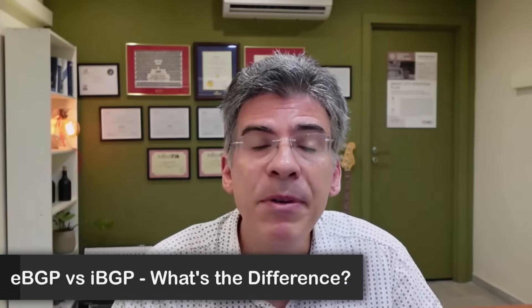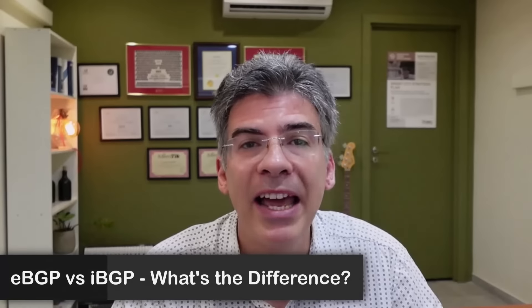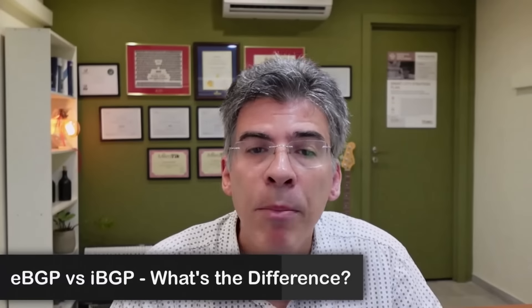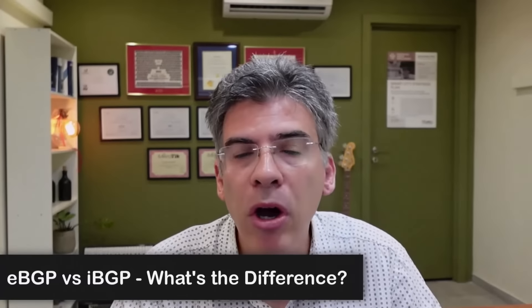Hello, this is Lazarus at Telecom Tech, where telecom and networking technologies are simply explained. Today, we'll be explaining the difference between eBGP and iBGP. Border Gateway Protocol, or BGP, is the routing protocol that is used on the Internet at large.